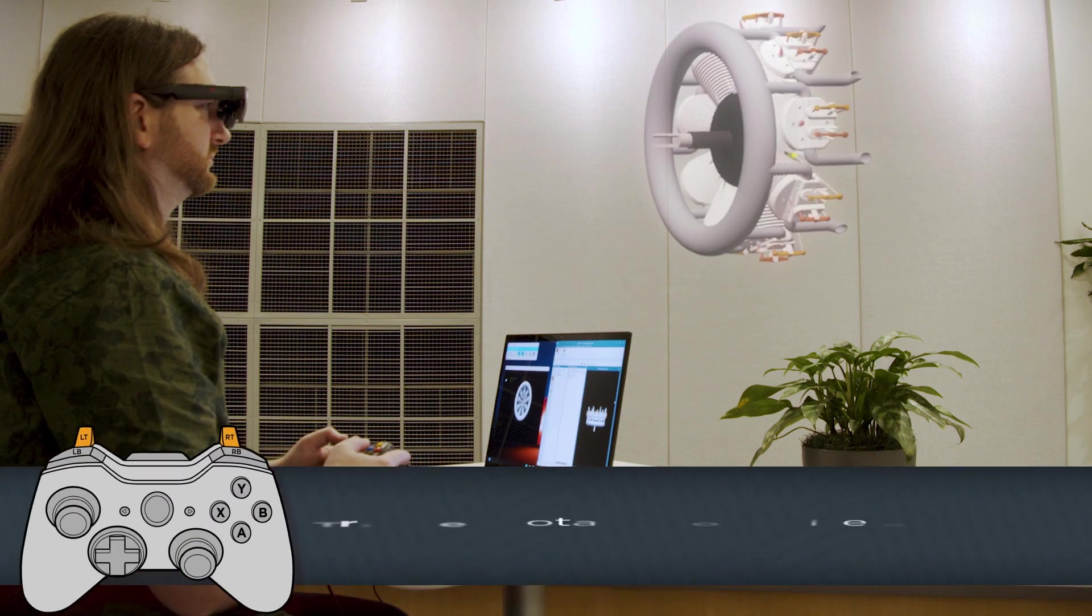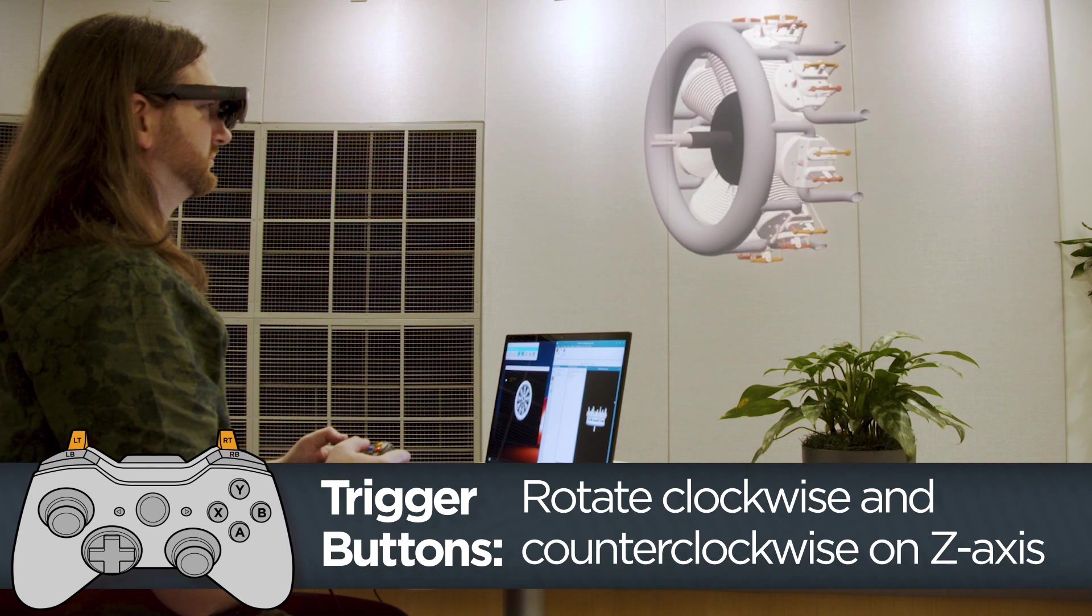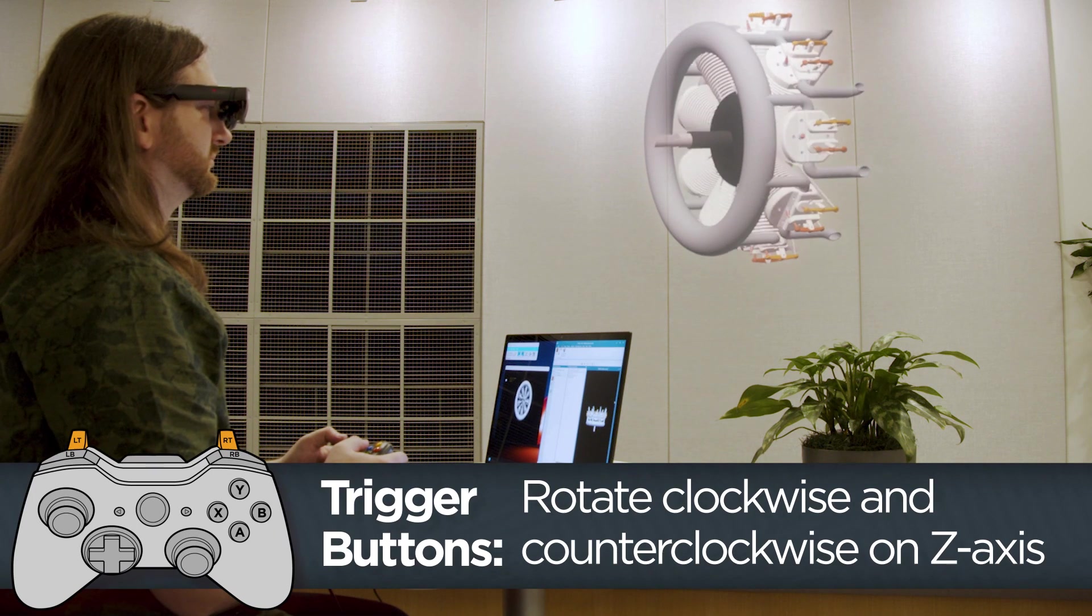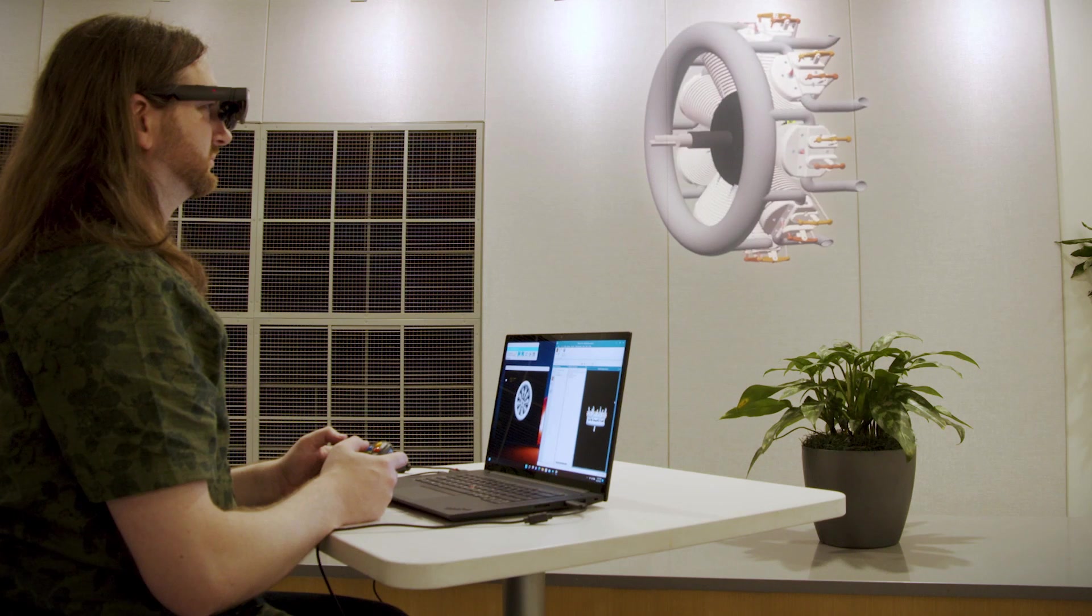Use the left and right triggers on the controller to rotate the model clockwise and counterclockwise along the Z axis.